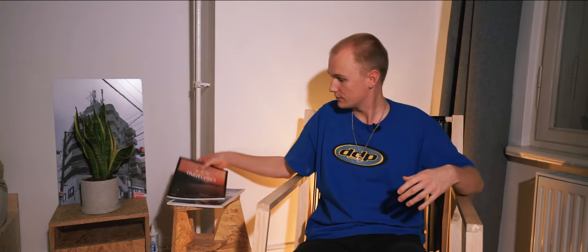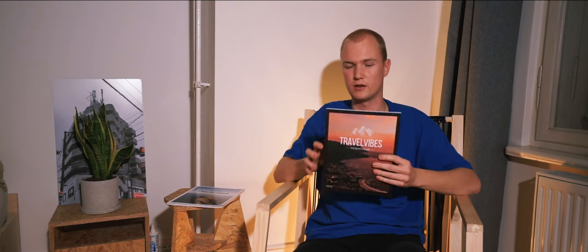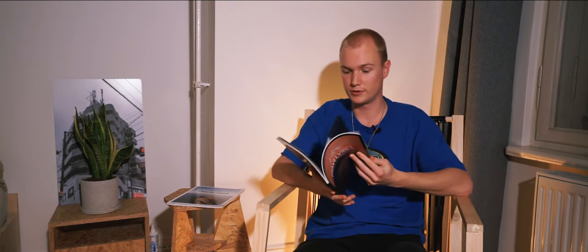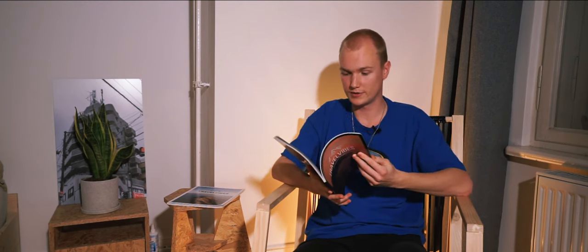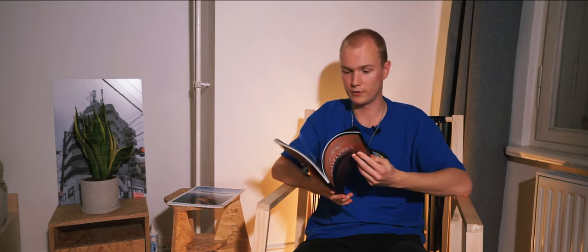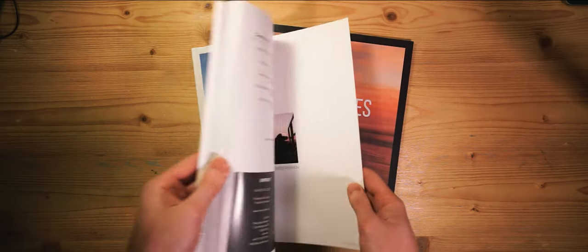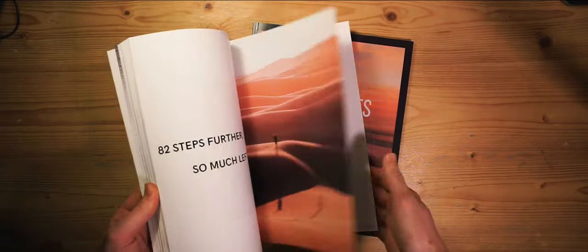Once you found a good topic, finding a story is actually going to be a lot harder. I'm going to be honest with you, the first issue of Travel Vibes magazine we didn't have a story at all. We had some really cool contributors with some really cool photos, but the magazine as a whole just didn't tell a consistent story.